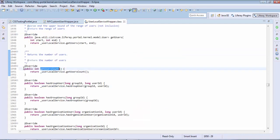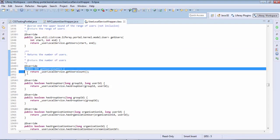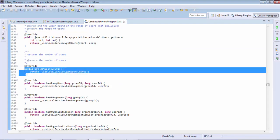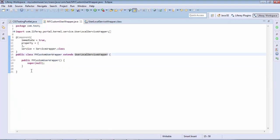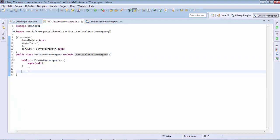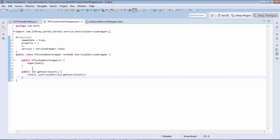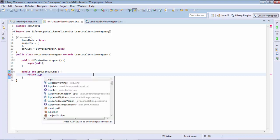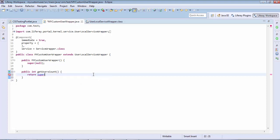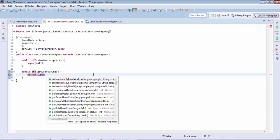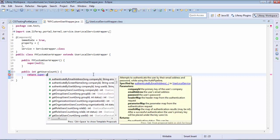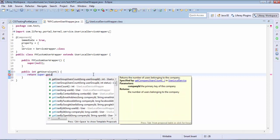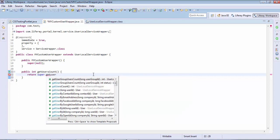So this is my method I need to override. So I need to return this as super dot getUserCount.